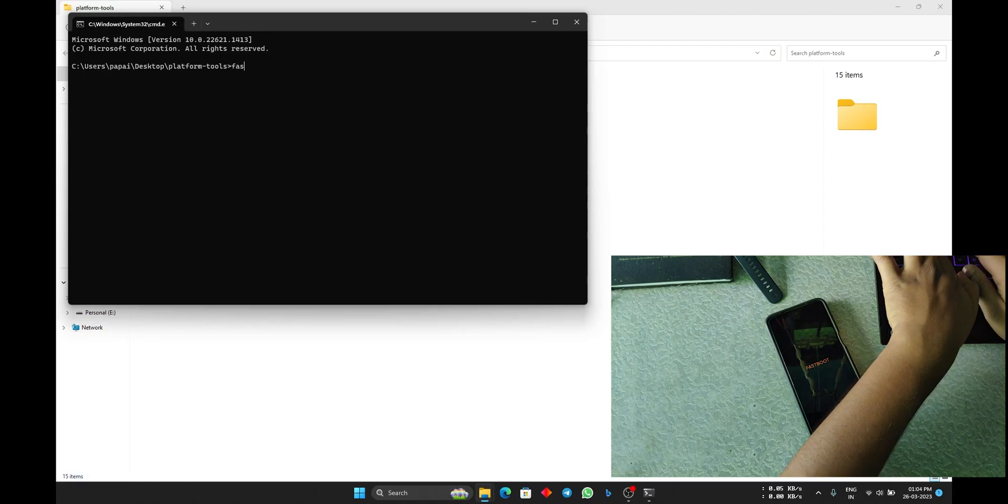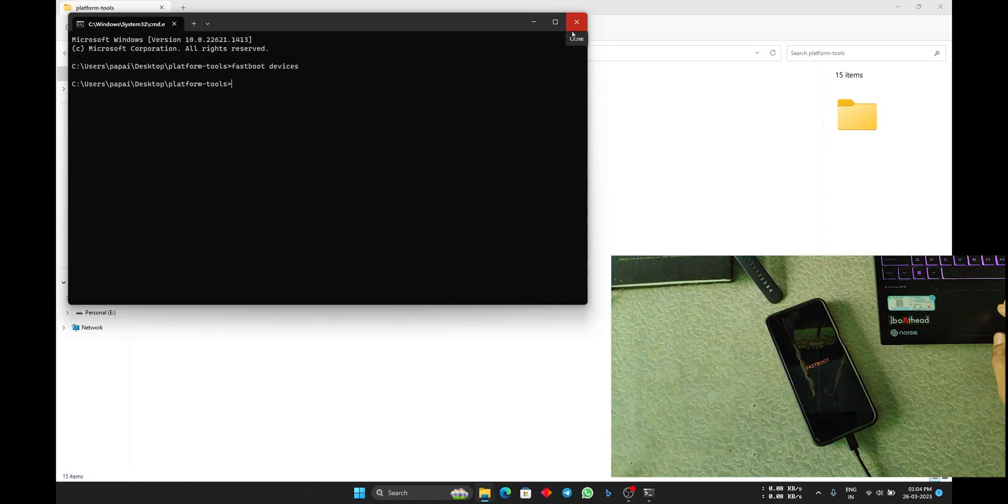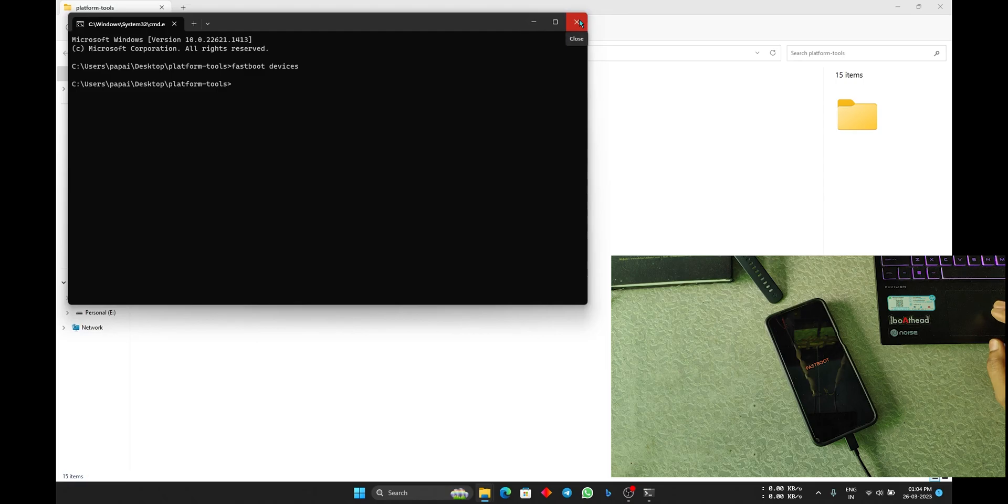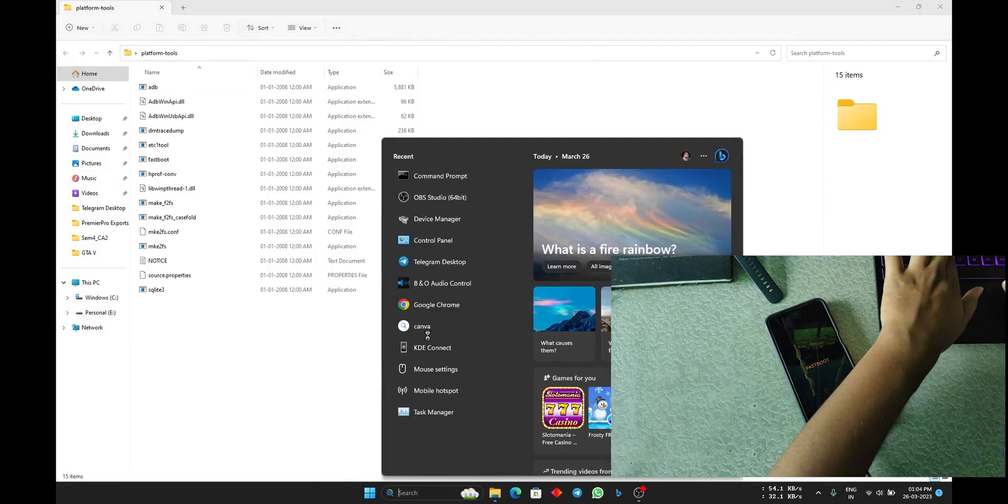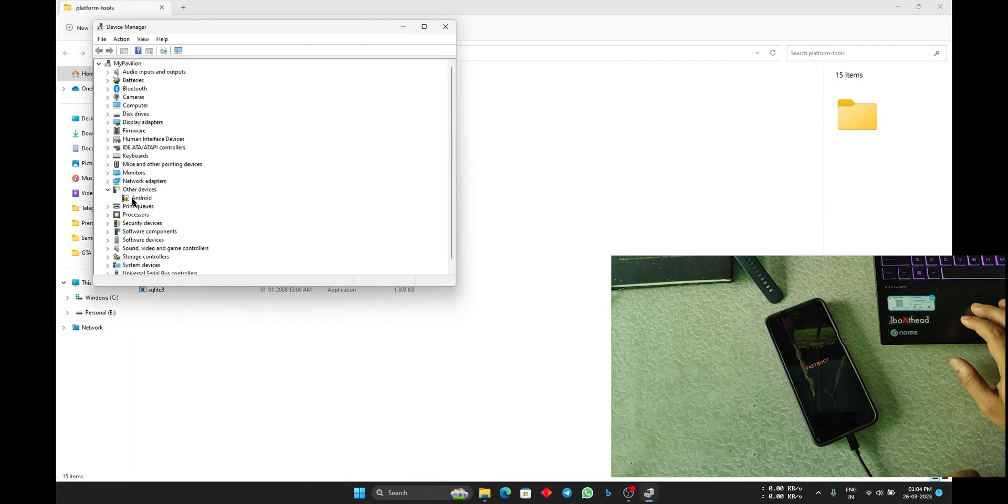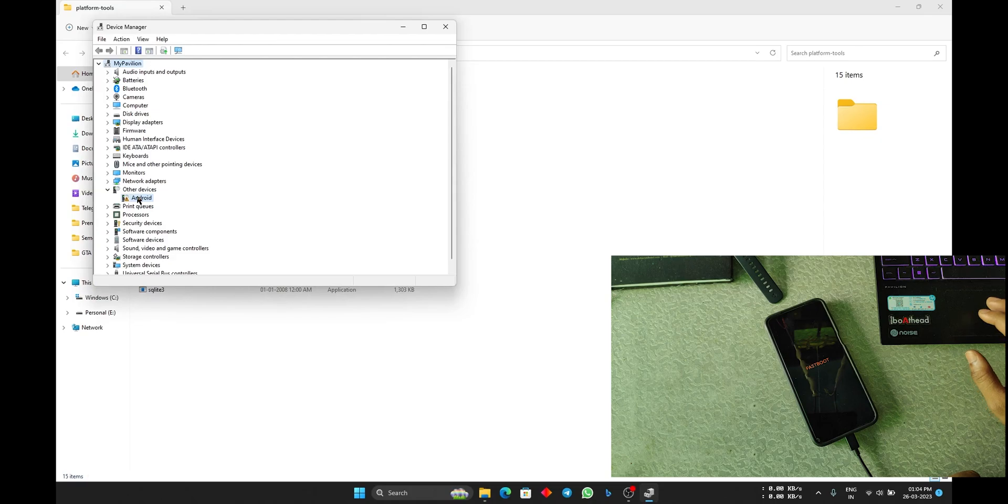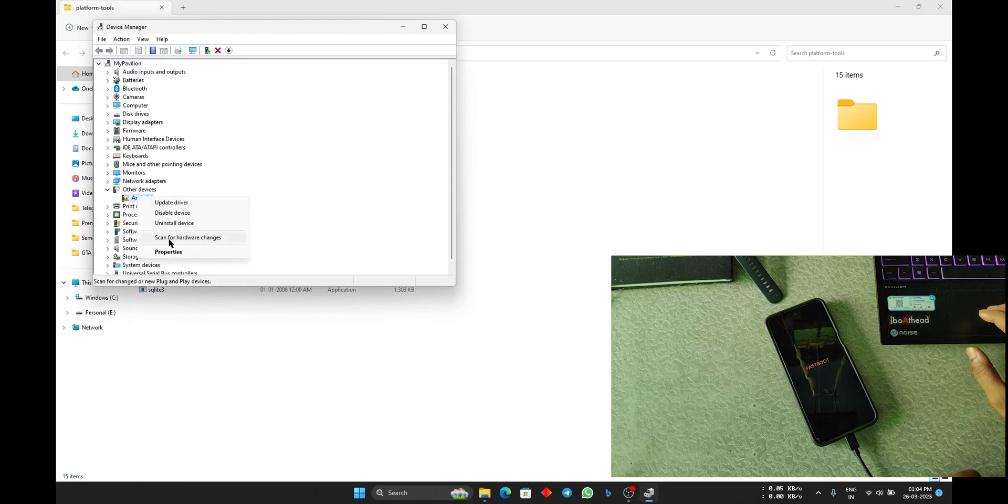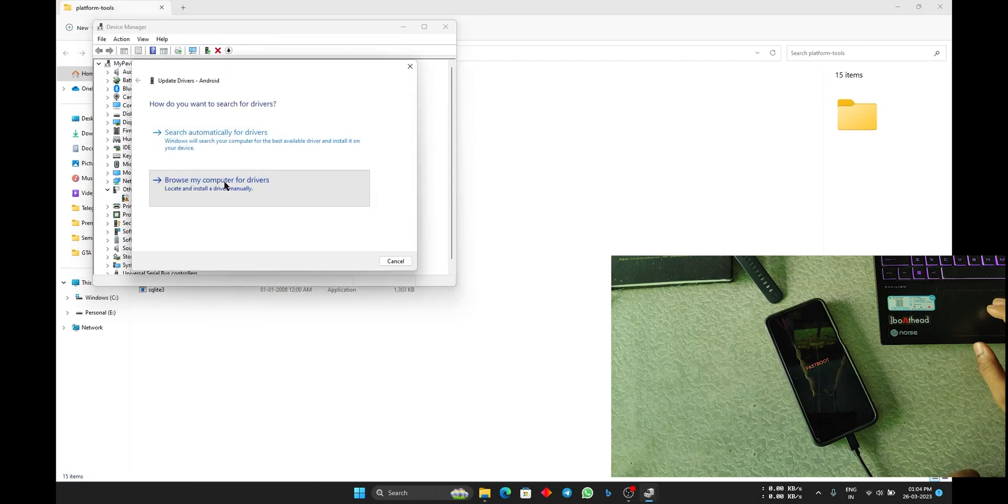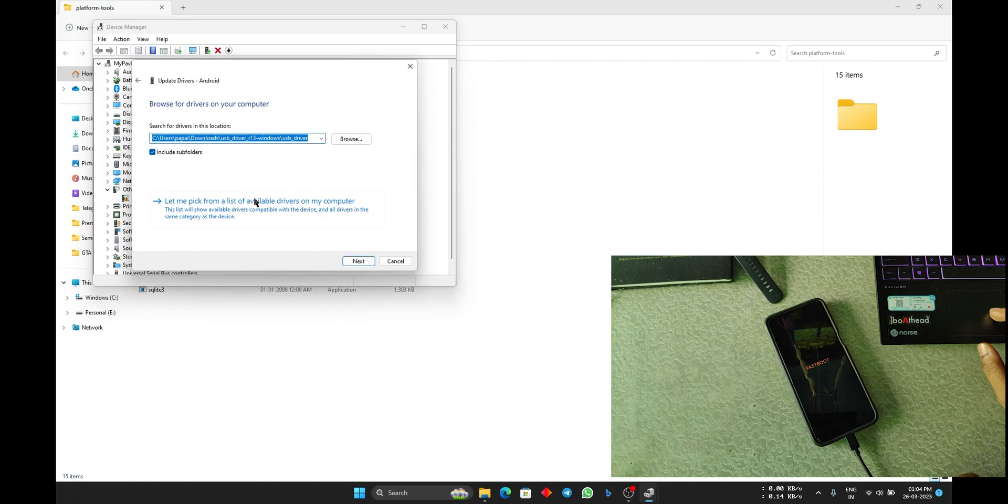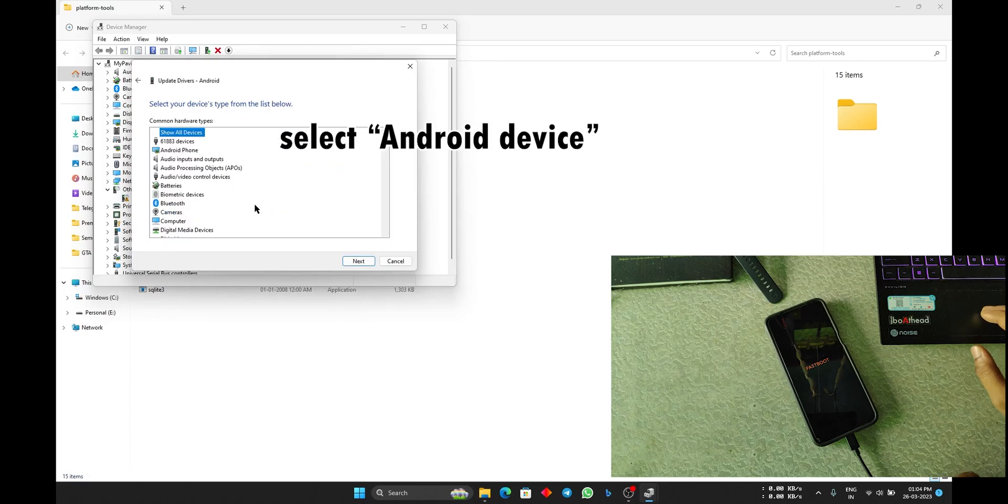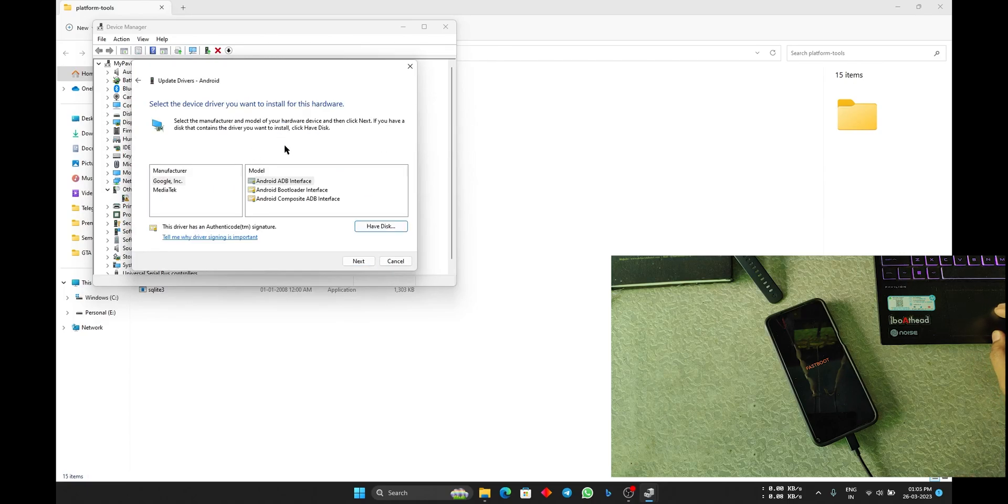After this, you can just reboot your PC. Now let's see the drivers are installed or not. If you cannot see the drivers after doing this, just go to Device Manager. Here you can see it is showing Android device. Just right click on it, click on update driver, then browse my computer, then let me pick.